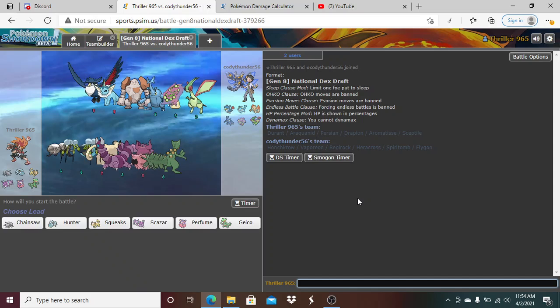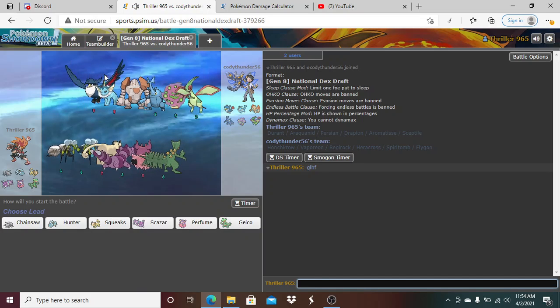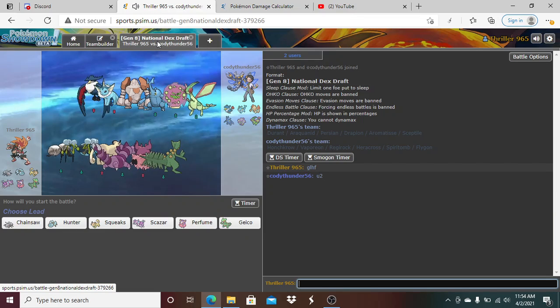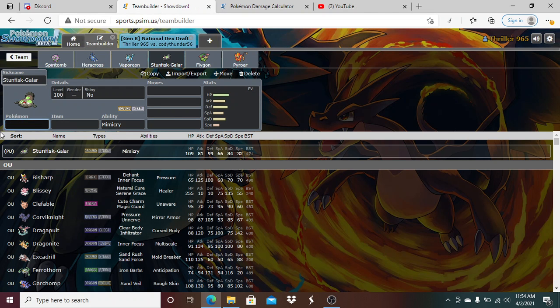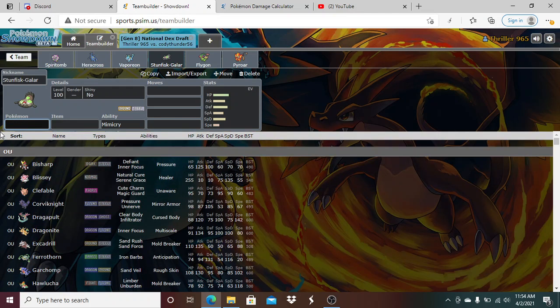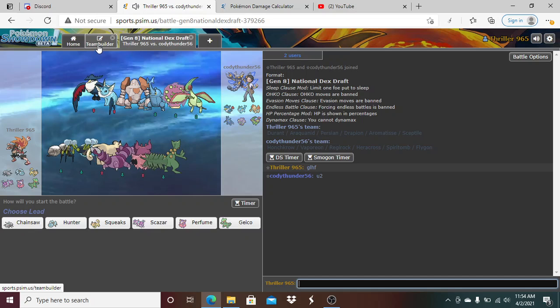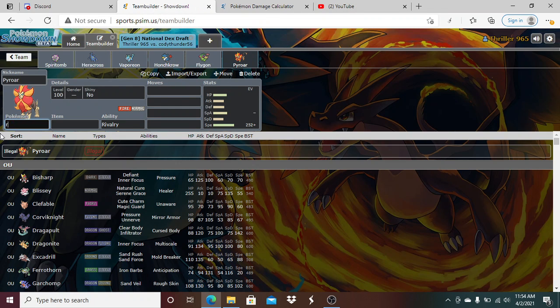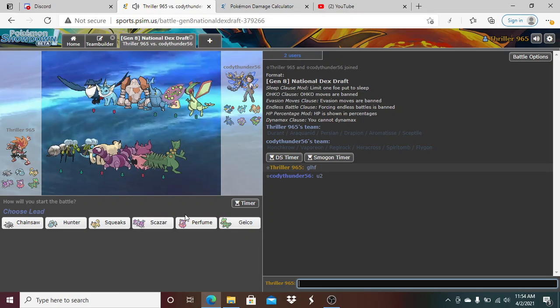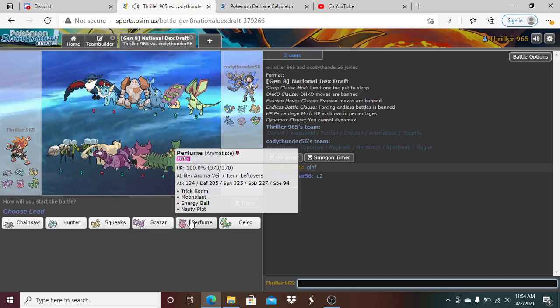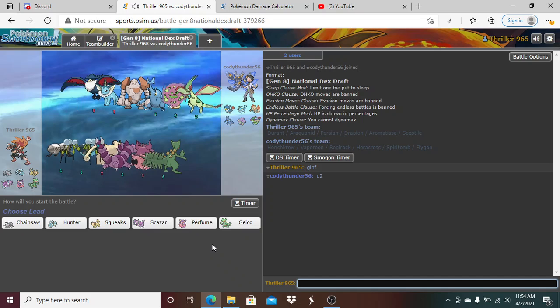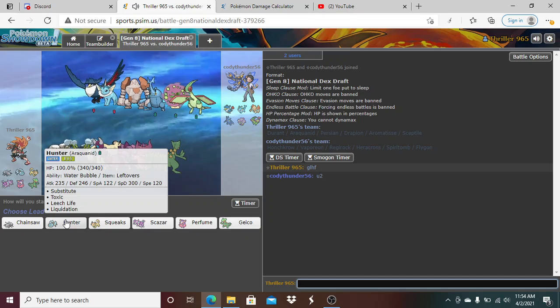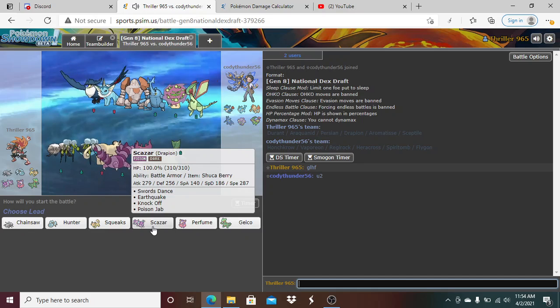All right, good luck, have fun. He did bring Honchcrow which was something I was maybe expecting him to bring. He did not bring Galish Stunfisk, so no Stunfisk. We see the Honchcrow and he didn't bring Pyroar, instead brings Regirock. Wow, I was actually surprised about that. So that opens up a lot of doors. Geico is not as good now. We're fine.